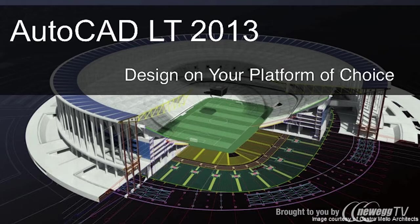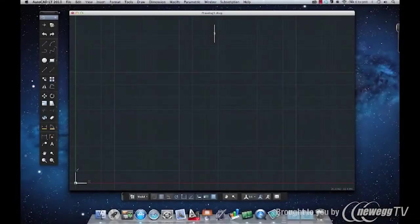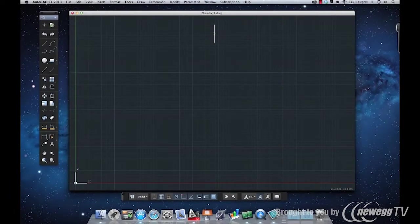AutoCAD LT 2013 for Mac wasn't just ported from the Windows version. It was completely rewritten, from the ground up, with the Mac user in mind every step of the way. But we also wanted to make it very familiar to those of you who've used AutoCAD LT on the Windows platform.